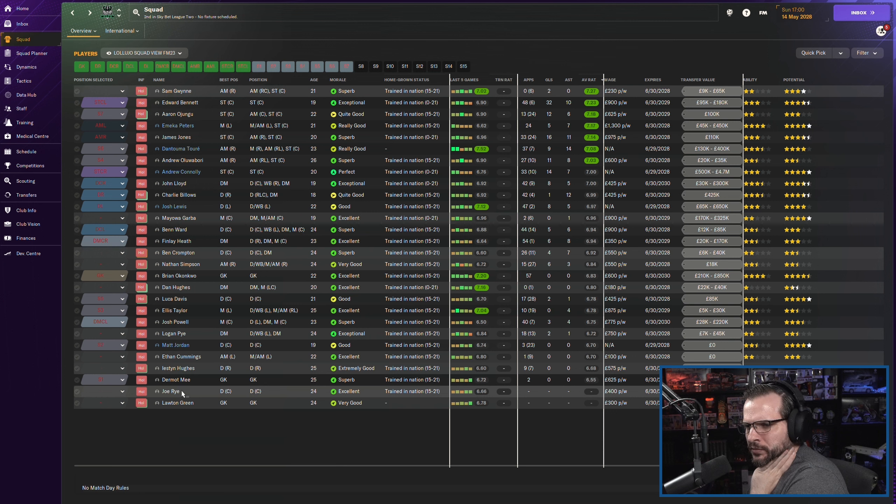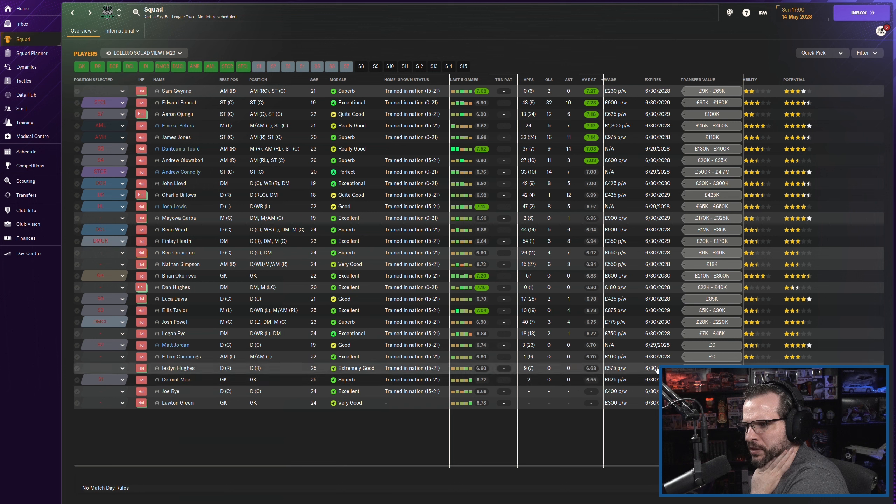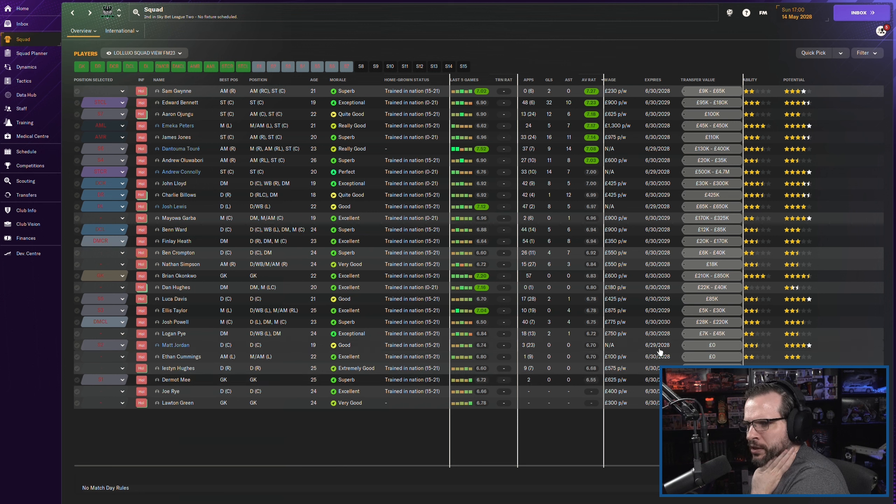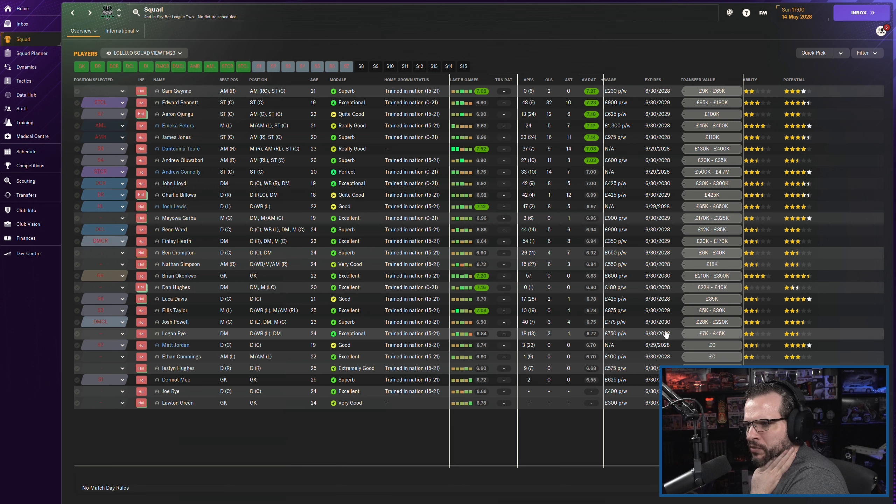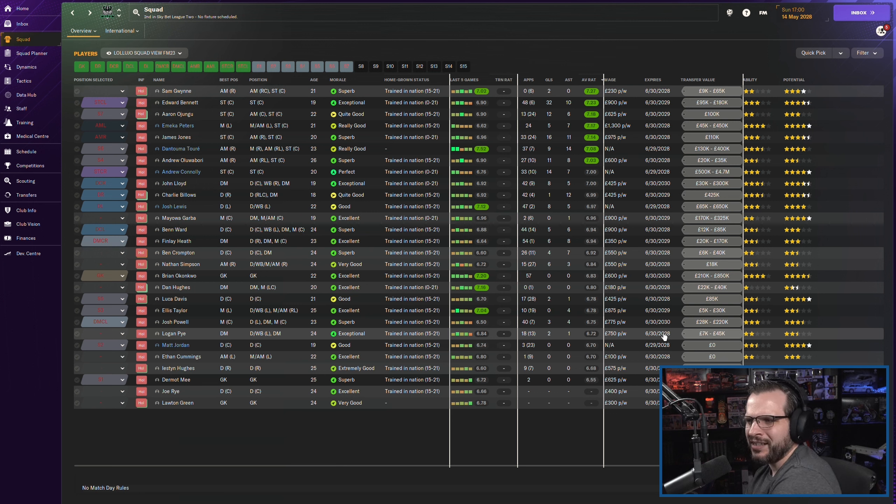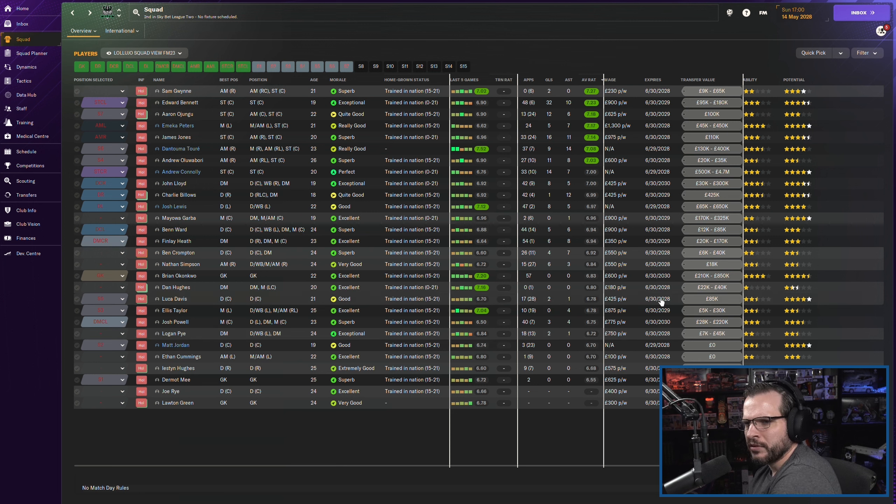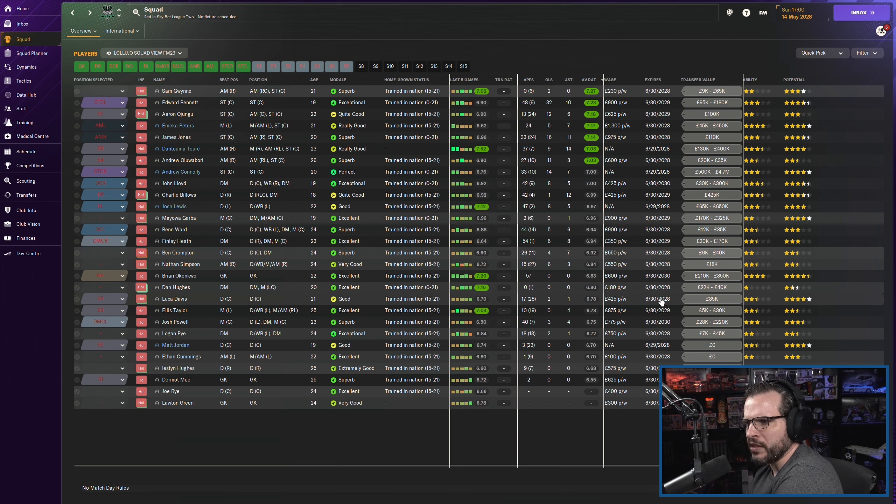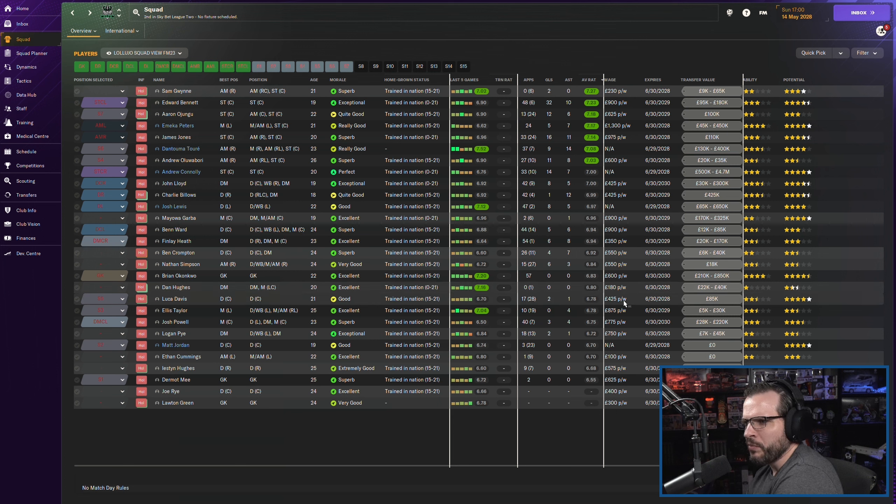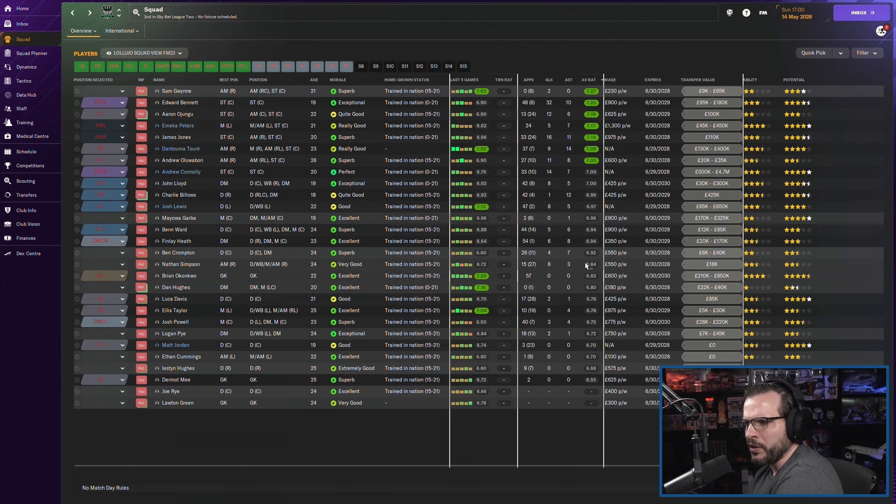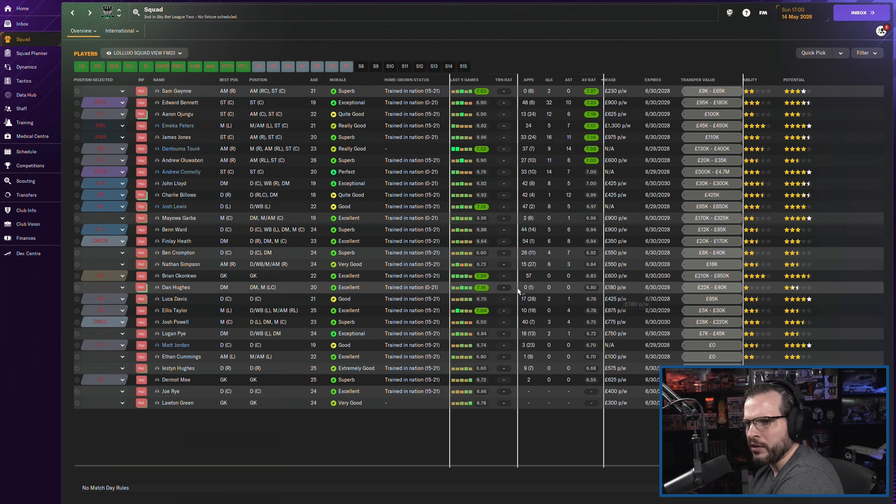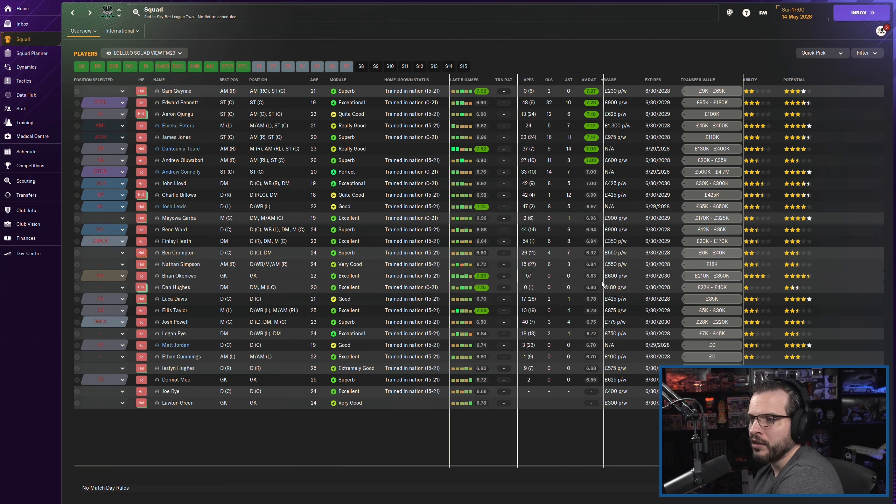We do still have Lawton Green technically. So either one of those guys can be a backup. The other one can move on. It's not going to give us much money. Is either of them about to? Okay, actually, Lawton Green is going to expire. So we'll just let him move on his merry way. We'll probably keep Dermot Mee as our backup for now. And that'll be fine. Joe Rye, Joe Rye can get expired. That's going to be fine with me there. Because we have this expiring Cummings. Cummings can expire. Obviously, Matt Jordan's about to move on. We never even used him. Logan Pye. He actually played well for us a few times. But we'll probably let him expire.